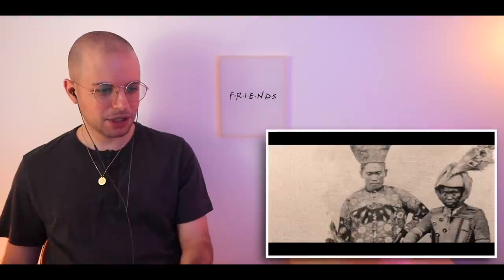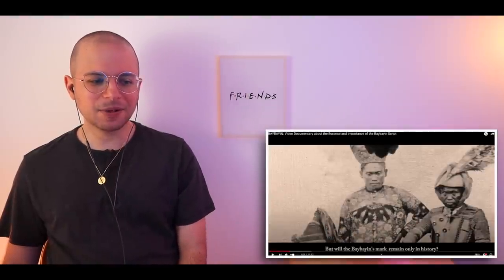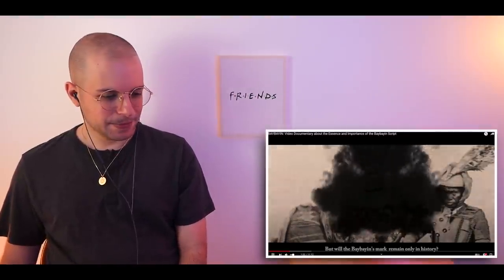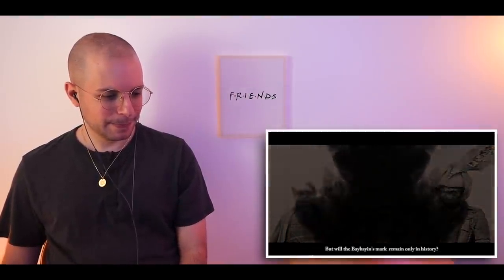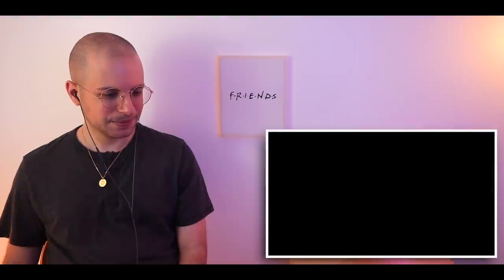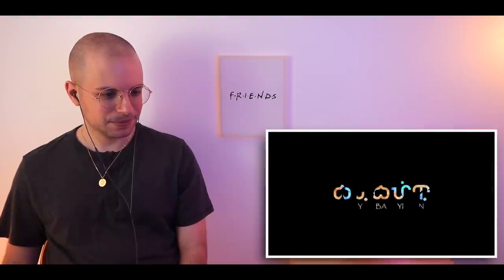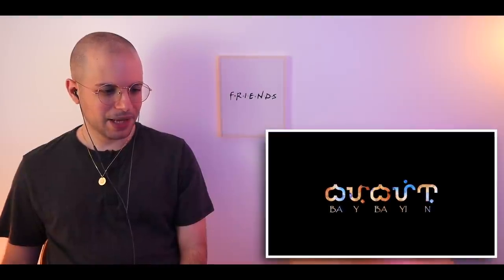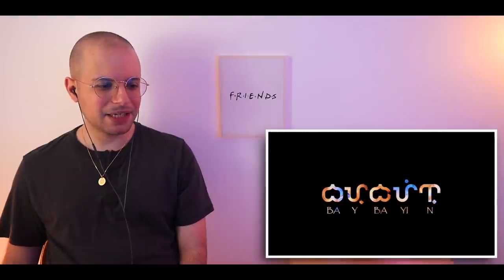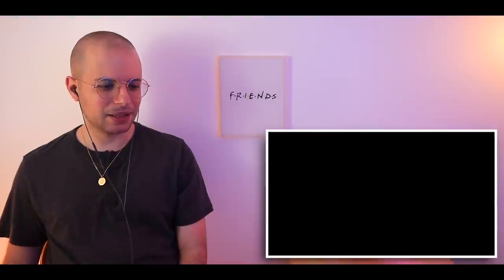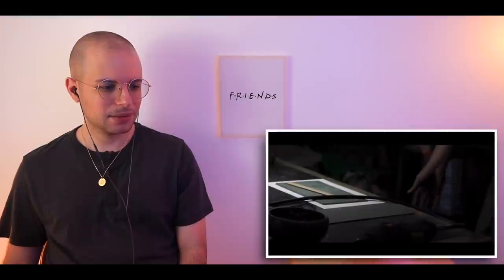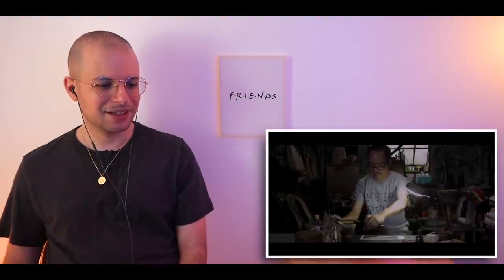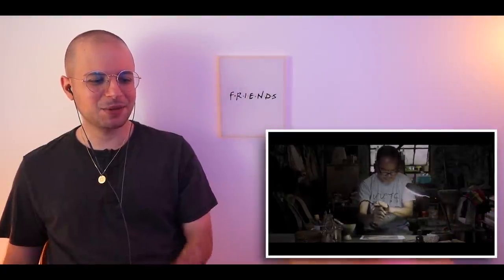Love the animations. Filipinos were not fair-skinned, you know. Will Baybayin only remain in history? He's got Baybayin script on his shirt.